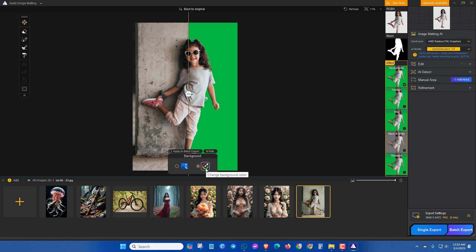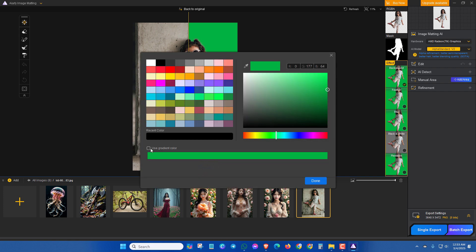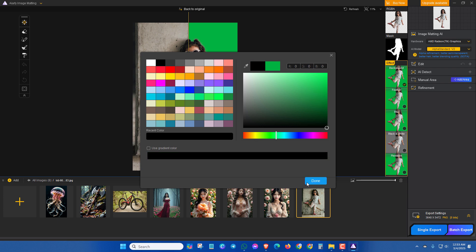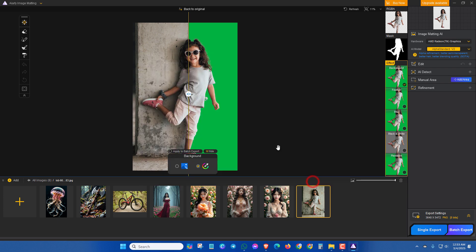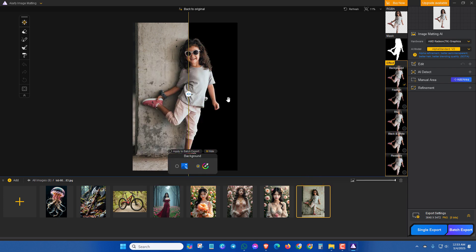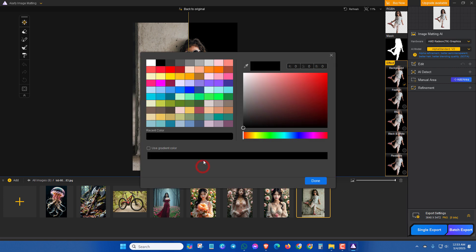And you can add a solid color or gradient color like this. Also if you want to use a gradient color, then you have to mark this.